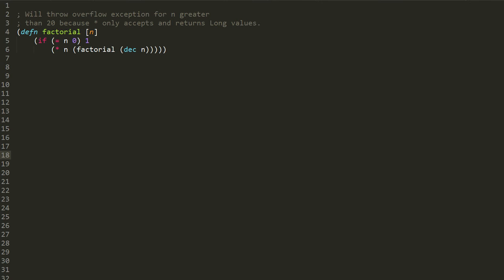And so here when we have this factorial function created with the defn form, which recall is a macro that's just a convenience for defing an fn form, in this function we first have a condition that tests whether n, the parameter, is equal to zero. That's what the equal sign is, as an equality test.